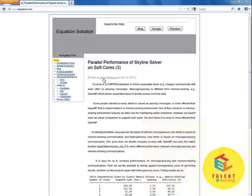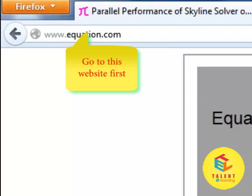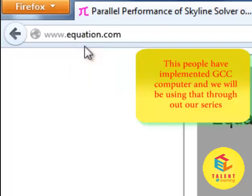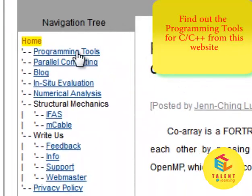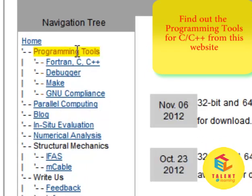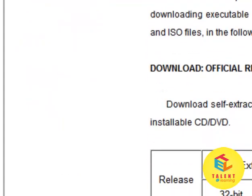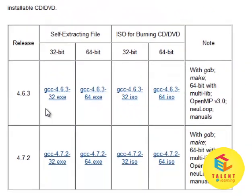Now, we are on a website — www.equation.com. These people have developed a GCC compiler, which is the GNU compiler for C and C++. In this website, we are on the navigation tree. Go to Programming Tools, then go to Fortran C, C++. From here, we can find the GCC compiler installation.